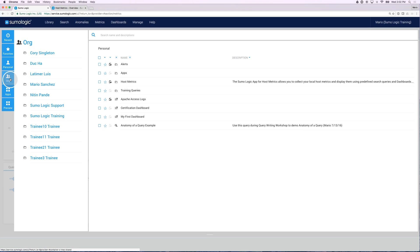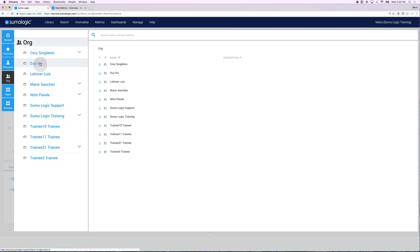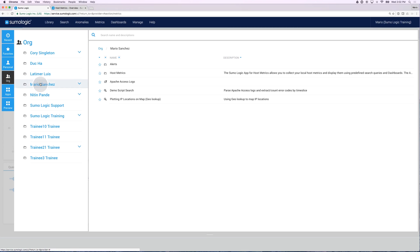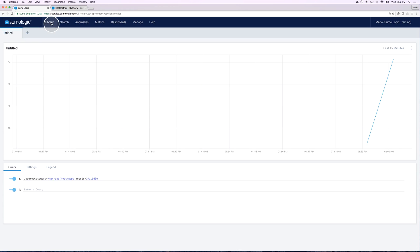And now this dashboard, all these dashboards in this app have been made available for anybody else who wants to see them. If you click on org and you go to your particular name, in this case if I go to my name, I can see that host metrics is something that I've shared with everybody in the organization.